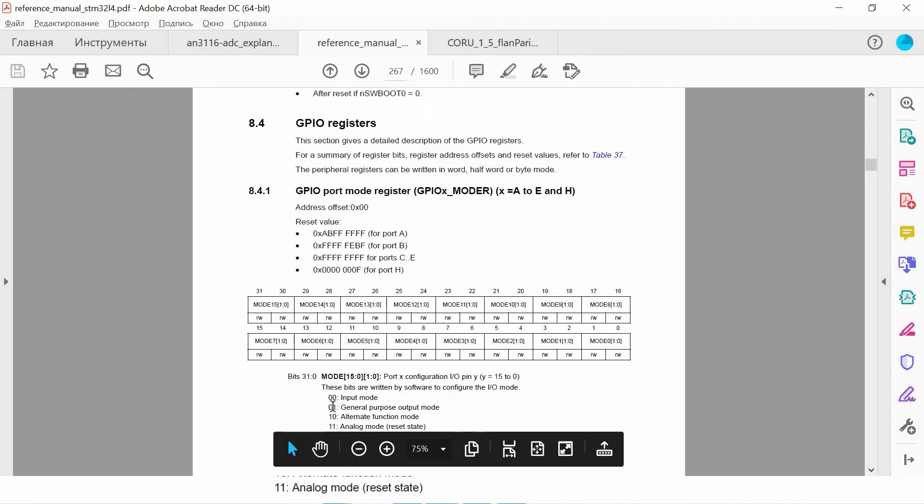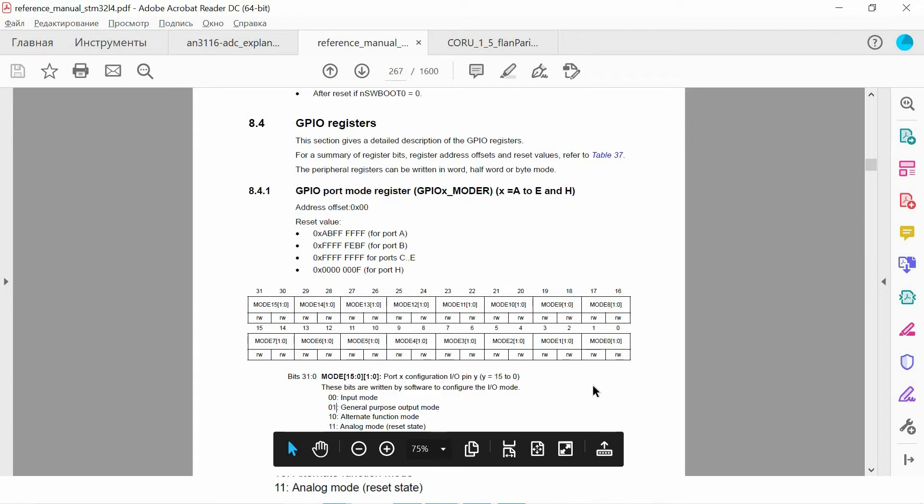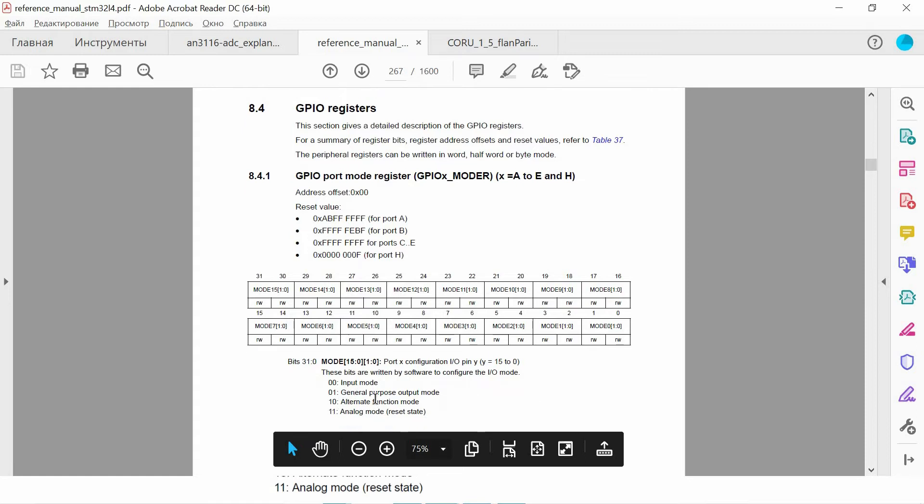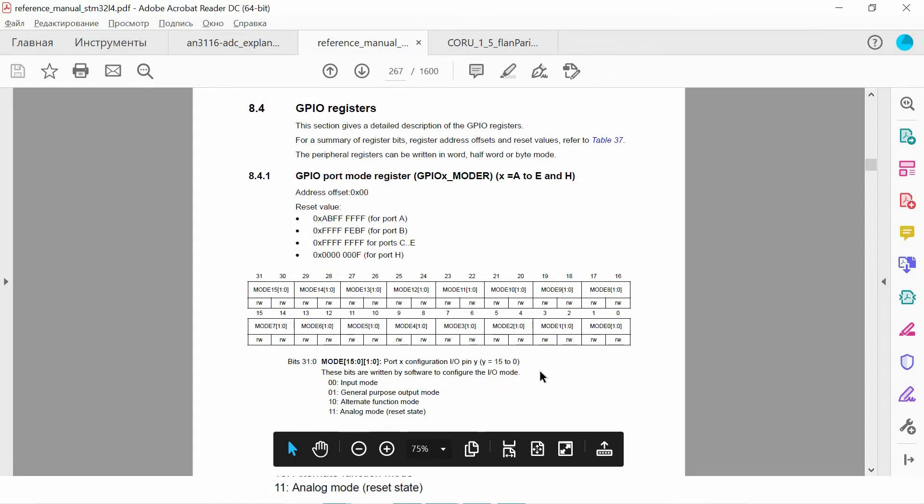Then we have 0 1 to configure as an output pin, then we have alternate function and analog modes but we will cover them later. So for instance, if we want to configure pin 0 as an input and pin 1 as an output pin.